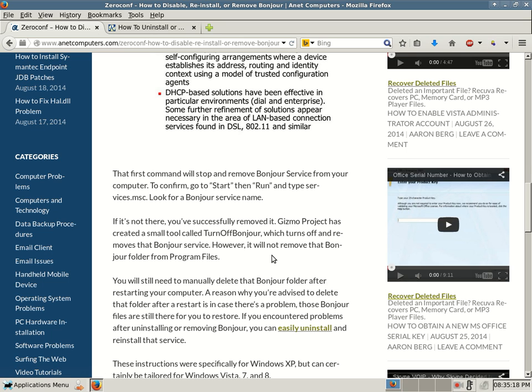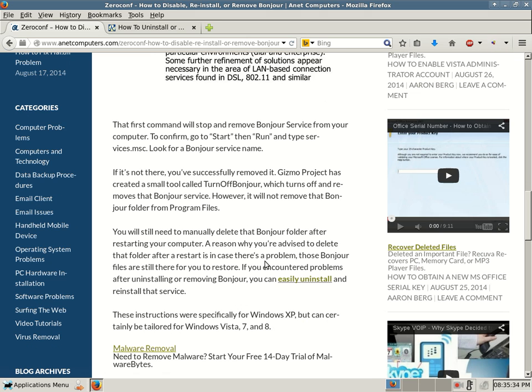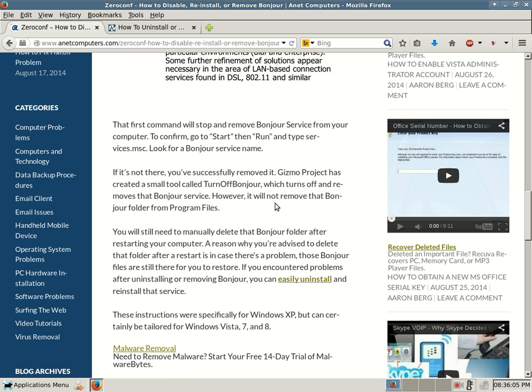Either way, however you uninstall Bonjour, just go back and double check to see if that folder is removed from Program Files. Remove it if it's not. But I would recommend that you could also run a registry scan, a cleanup utility like CCleaner, or a file scan. CCleaner will remove that folder for you, as long as you uninstall Bonjour. You will still need to manually delete that Bonjour folder after restarting your computer. Those Bonjour files are still there for you to restore if you encounter problems. These instructions were specifically for Windows XP, but can certainly be tailored for Windows Vista 7 and 8.